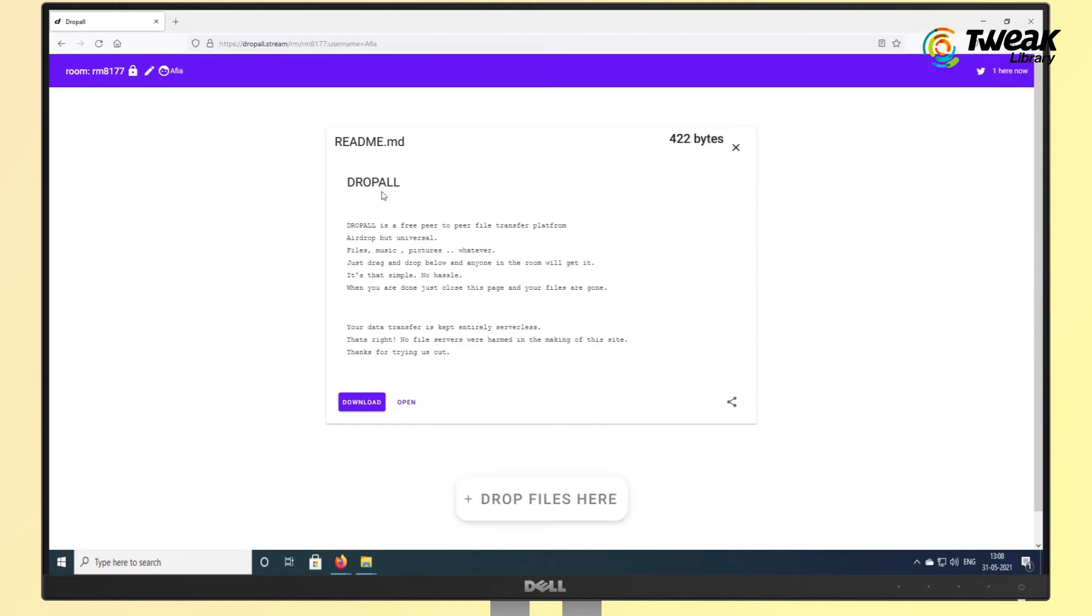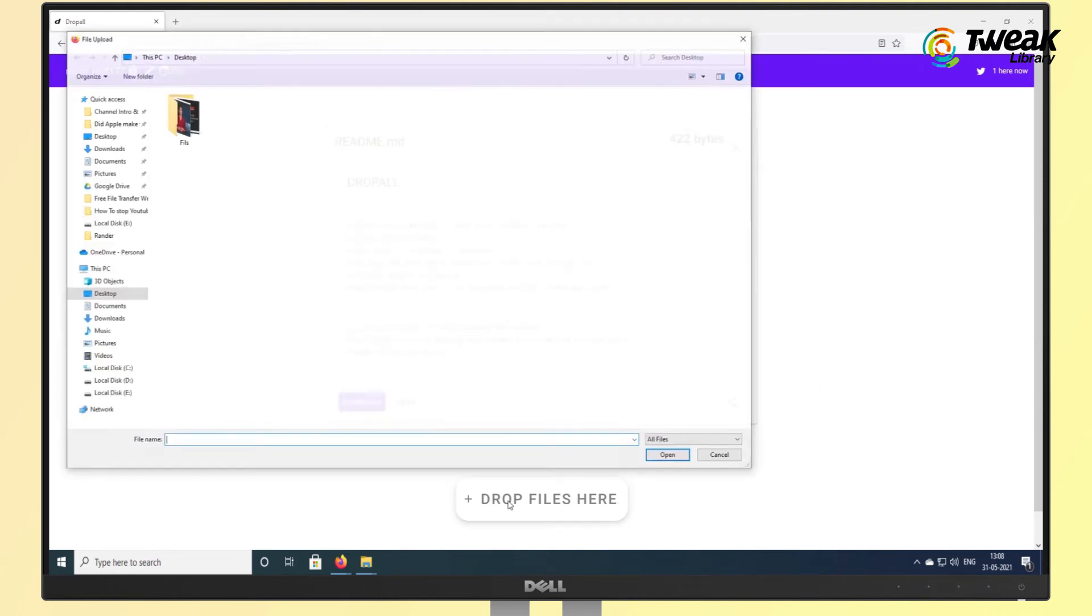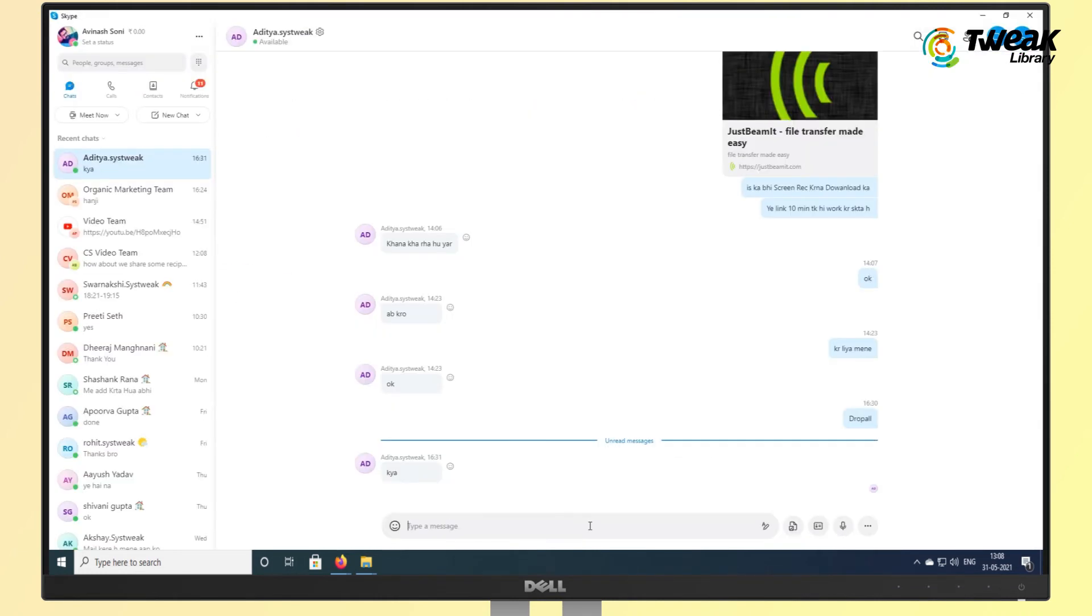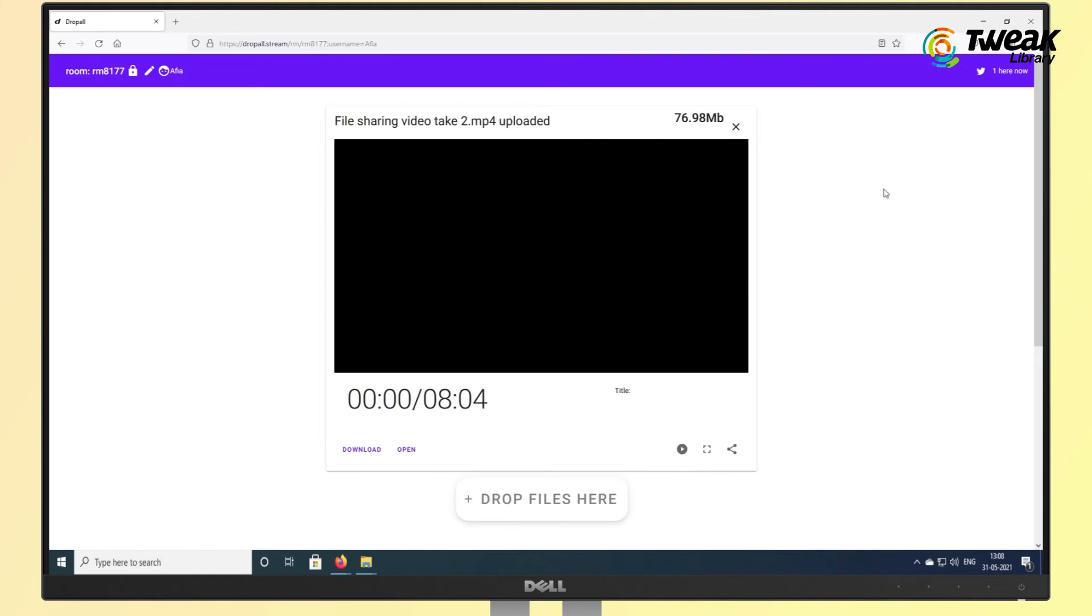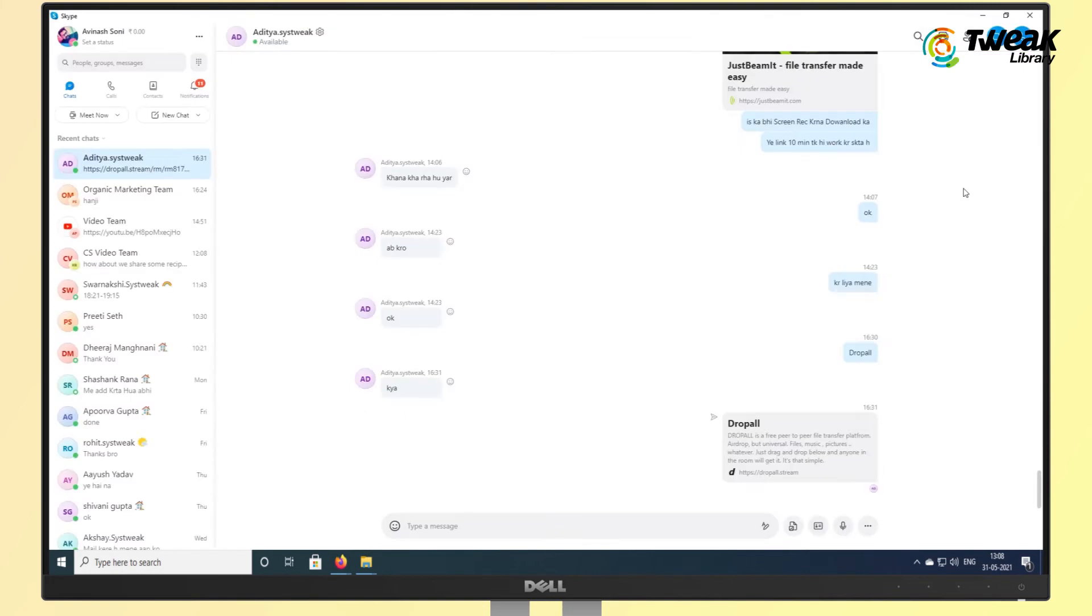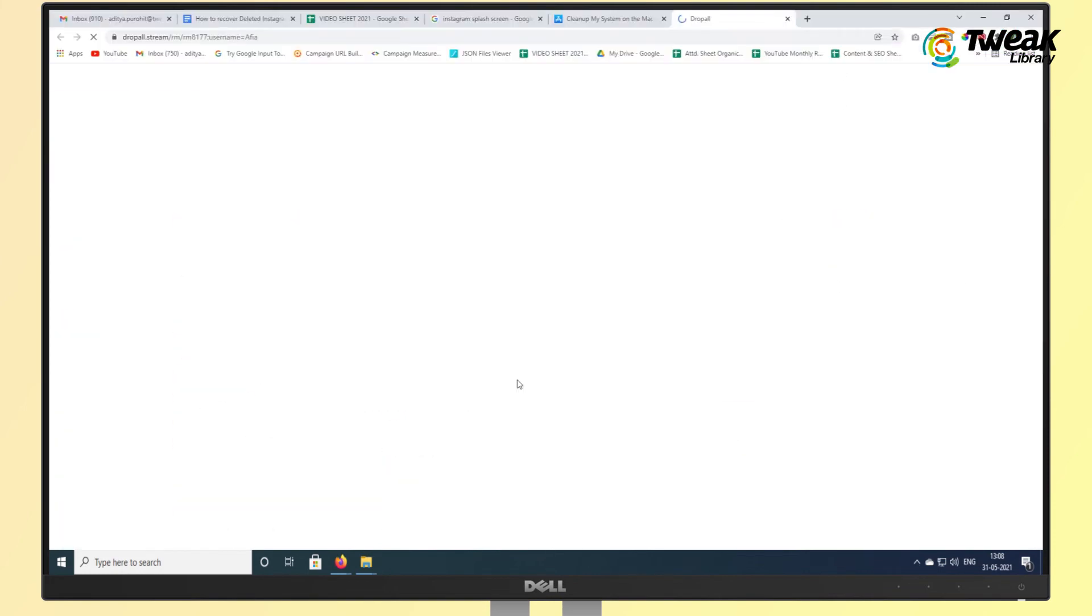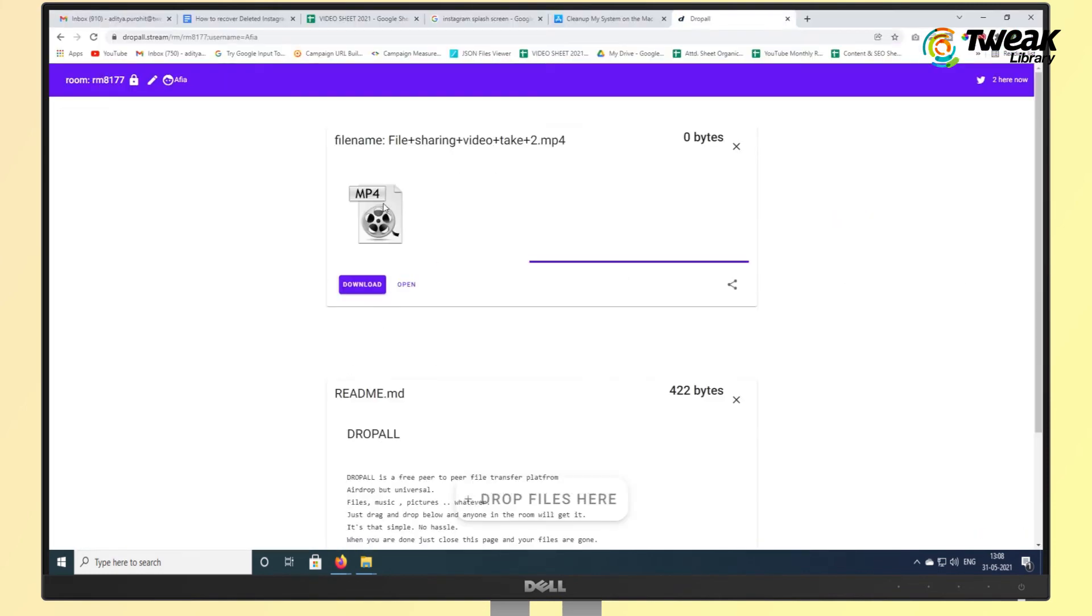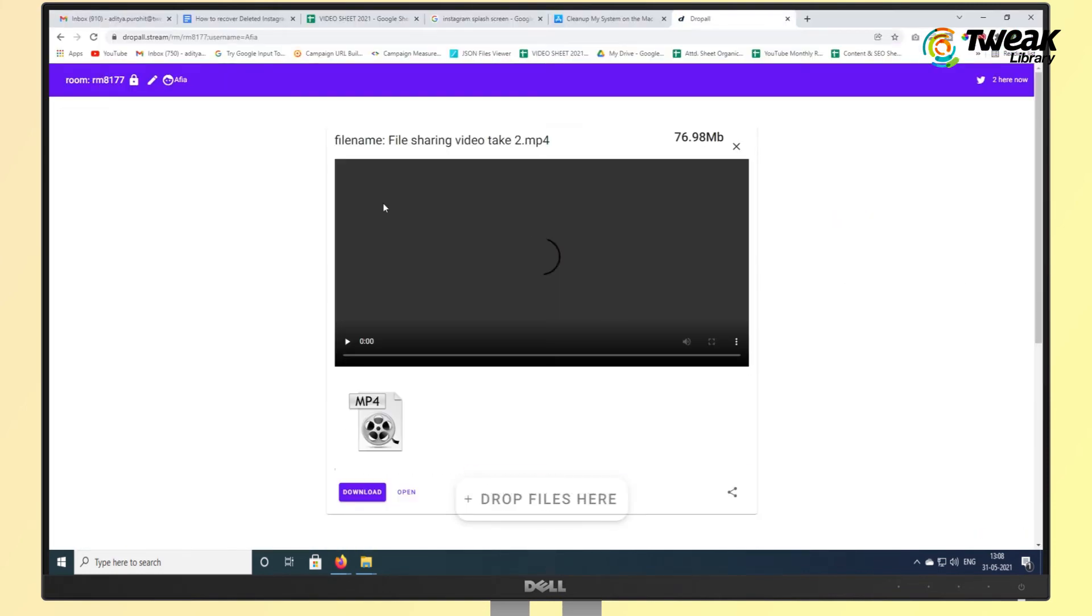The room itself shows all the files you have uploaded. Once a recipient chooses to download a file, the uploader will need to stay online and in the room until the transfer is completed.